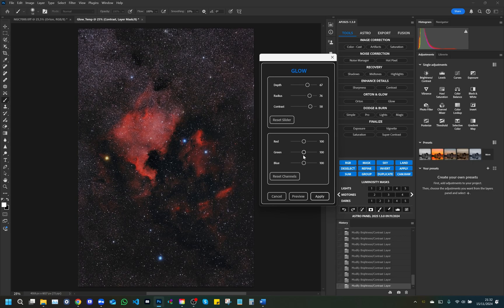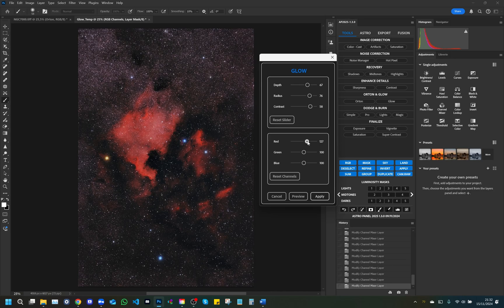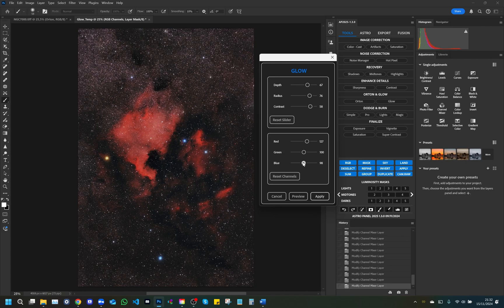Red, green, blue: these sliders allow you to adjust the levels of red, green, and blue color in the glow effect, allowing you to balance color tones and further customize the look of your image.